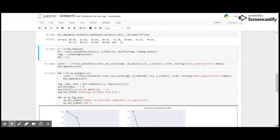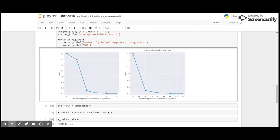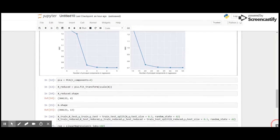Let us apply k-fold cross validation and plot it to see if we are right to choose the number of components as four. As you can see, the mean squared error drops drastically from 1.3 to 3.75 for two components, then reduces further at three components. From four components onward there is no change or minimal change, so we were right to select four components.